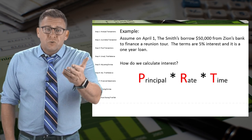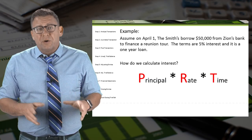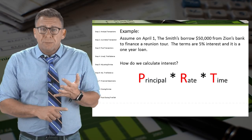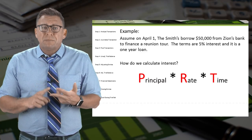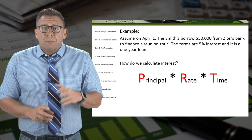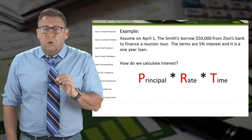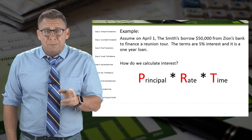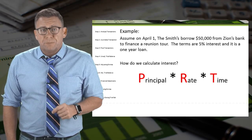So how do we calculate interest? I use the acronym PERT — principal times rate times time. Please note that the interest rate is always an annual rate, so we need to make sure that time is always expressed in terms of one year.